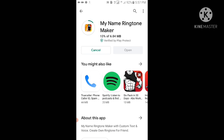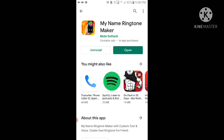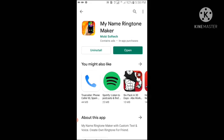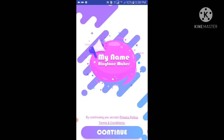Now you can see it's downloading, now it is installing, and now this app is installed. I will open it. After opening this app, tap on Continue.